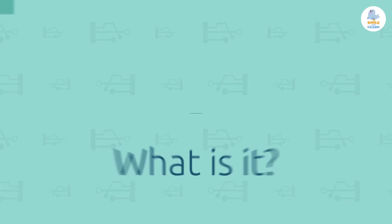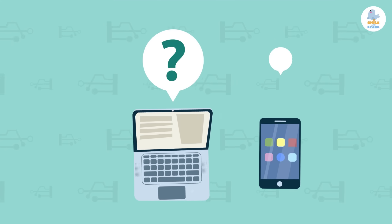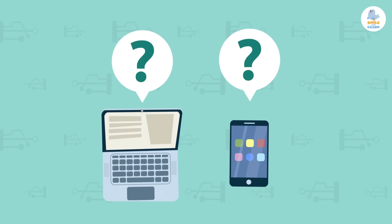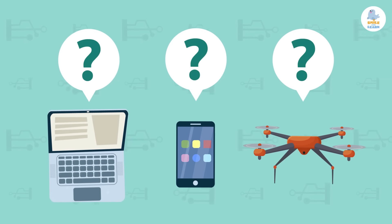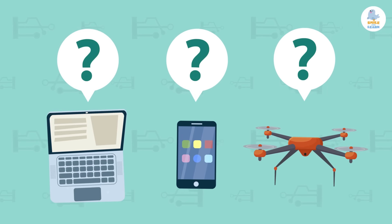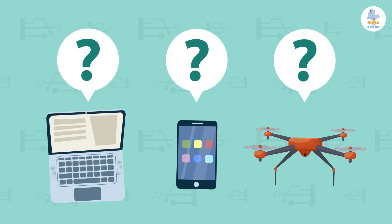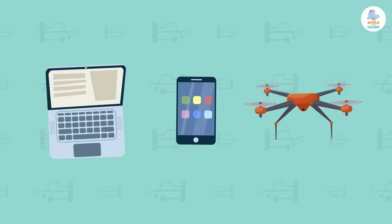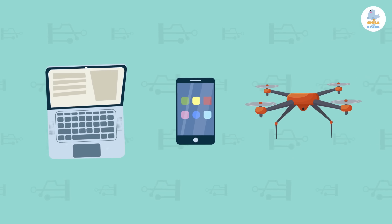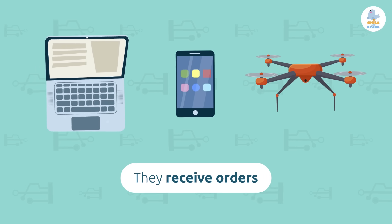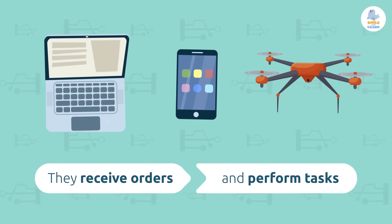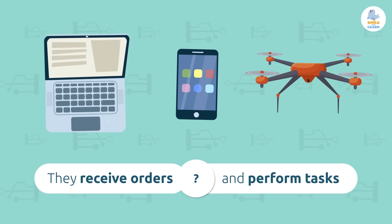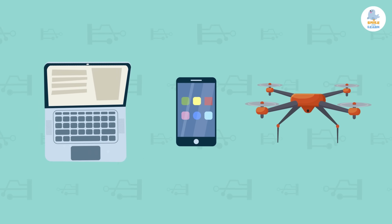Do you know how computers work, or cell phones, or what about machines? It may seem like magic, but it's not. They function in a very simple way: they receive orders and perform tasks.